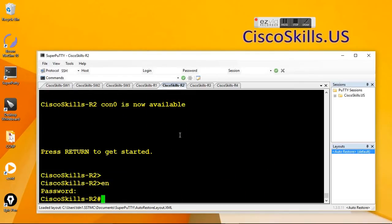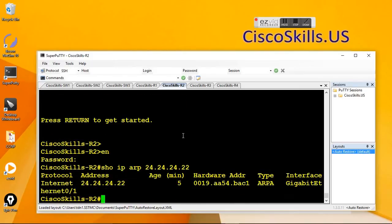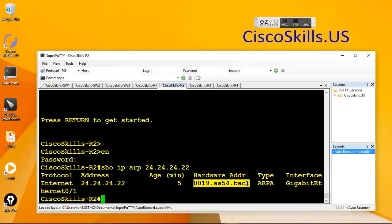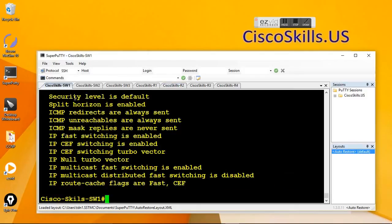Let's go to router 2. Show IP app for the IP address 24.24.24.22. Here we go. We see this one is the MAC address in the app table of router 2.